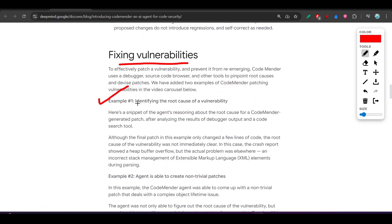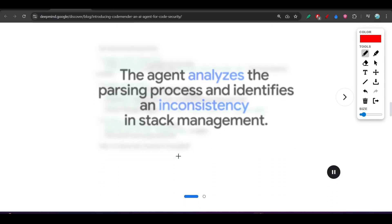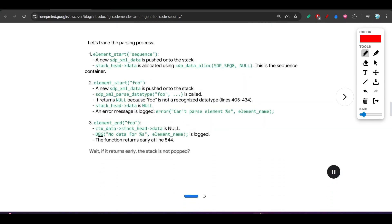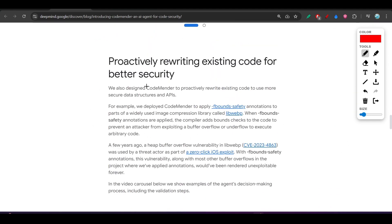Here you see the steps for fixing vulnerabilities - identifying the root cause of vulnerability. Example 2: the agent is capable of creating non-trivial patches. And here are the code examples they have given, proactively rewriting existing code for better security.